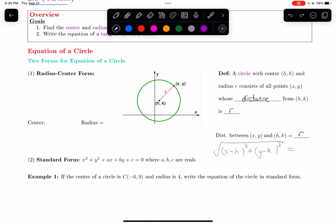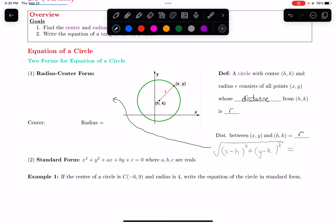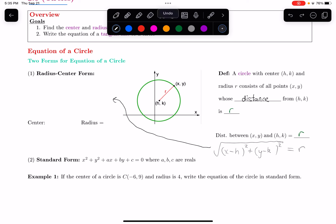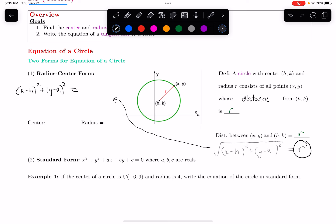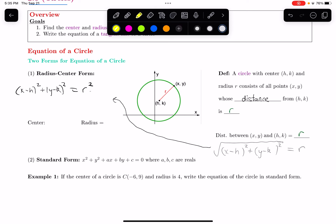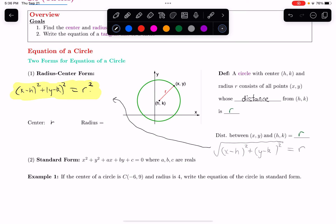Now, to get rid of the square root, let's square both sides. If I square the left-hand side it gets rid of the square root, and we end up with (x minus h) squared plus (y minus k) squared. If I square the left-hand side, I've got to square the right-hand side as well, so that equals r squared. This is the equation of a circle in radius-center form, where the center is (h, k) and the radius is r.